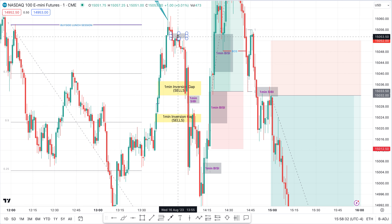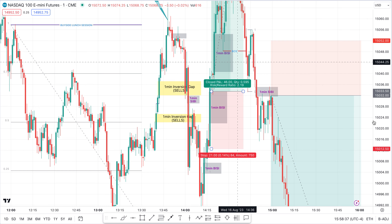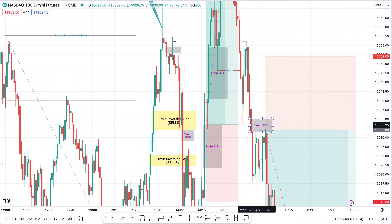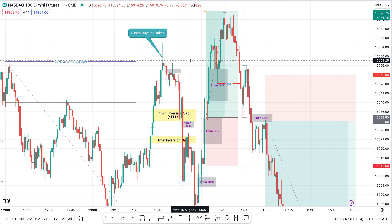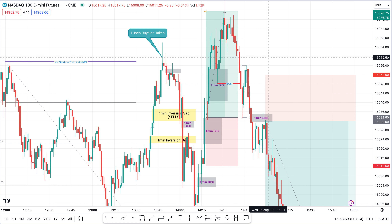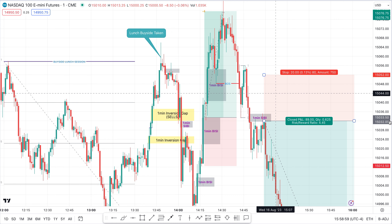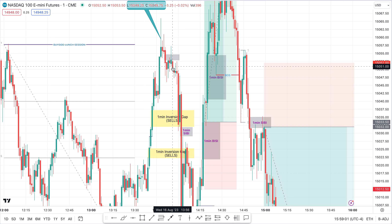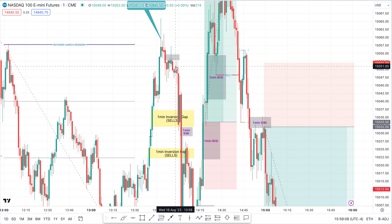Here the first fair value gap gets respected — massive drop down — another fair value gap gets respected. Usually the first one is the area I'm looking at for directional bias, and then the second one would be the entry. So here the first fair value gap gets respected, bodies don't close above, and the second one inside here gets respected, bodies don't close above — that would be my entry. But this is two minutes outside our silver bullet time, so I can't accept that.